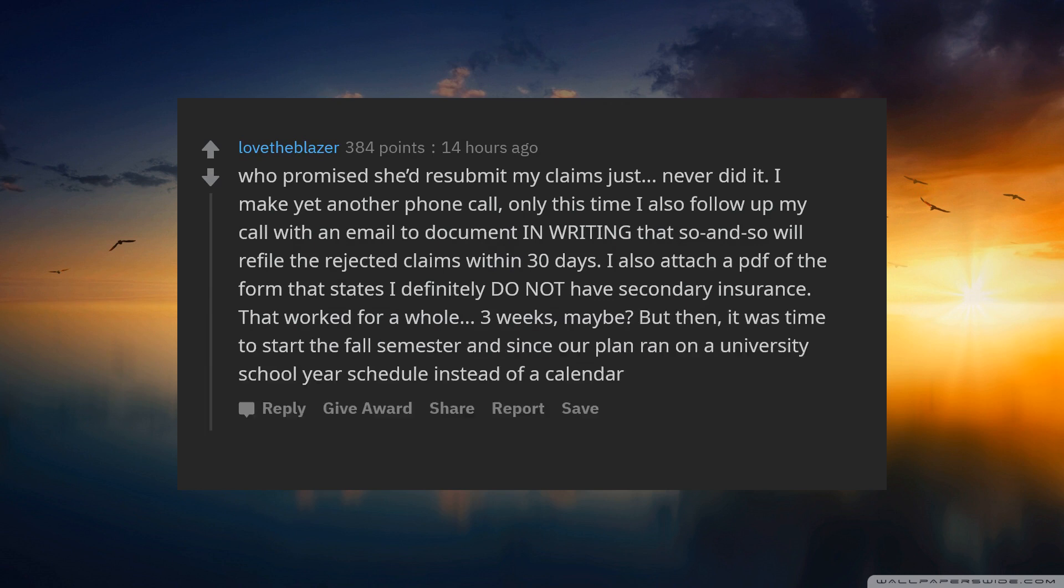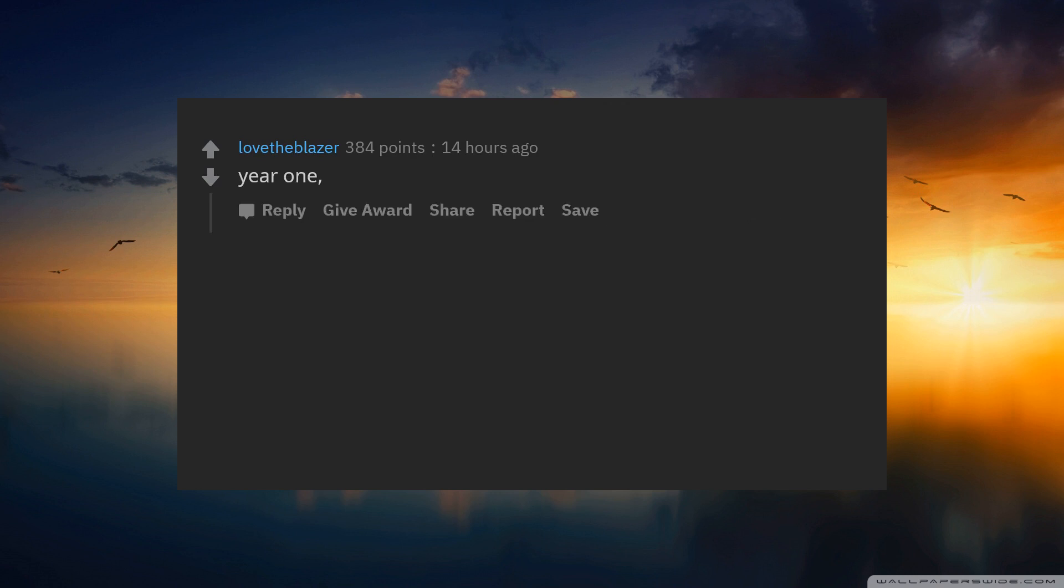But then, it was time to start the fall semester. And since our plan ran on a university school year schedule instead of a calendar year, it was like starting all over again. Rejected claims.